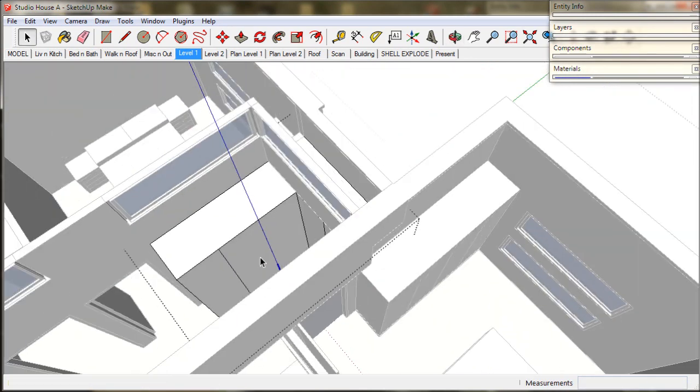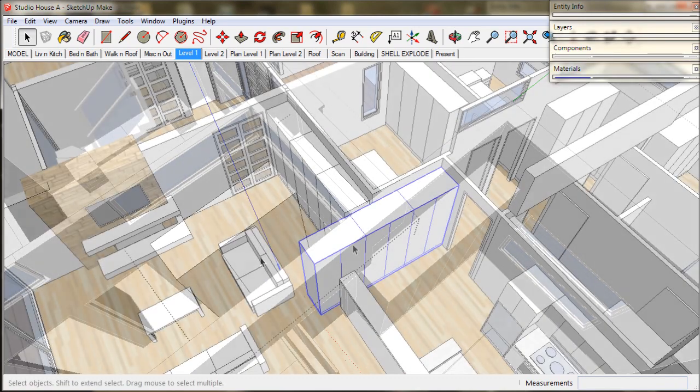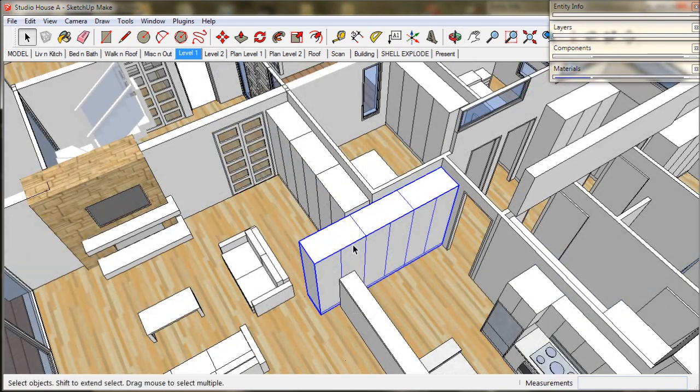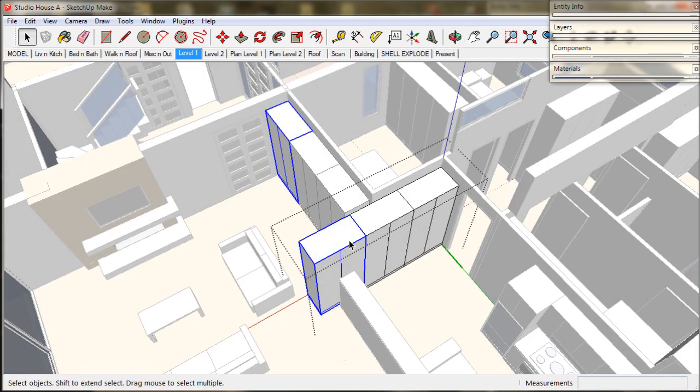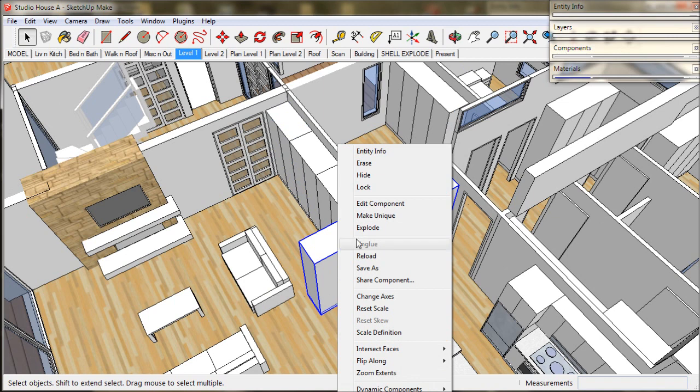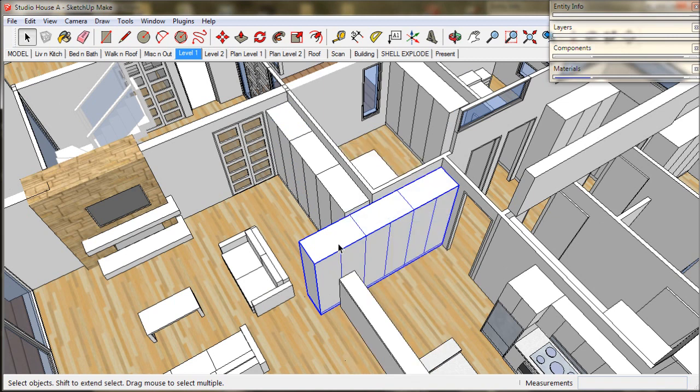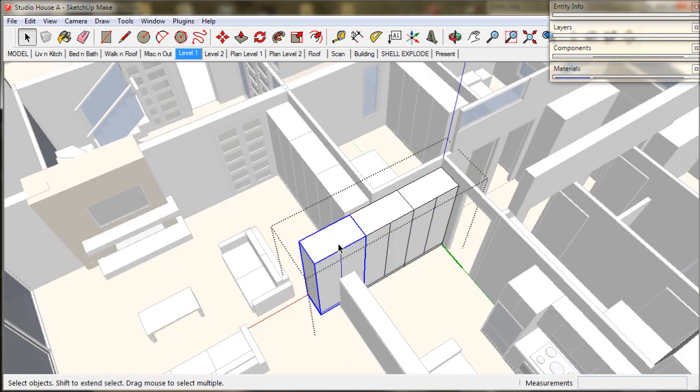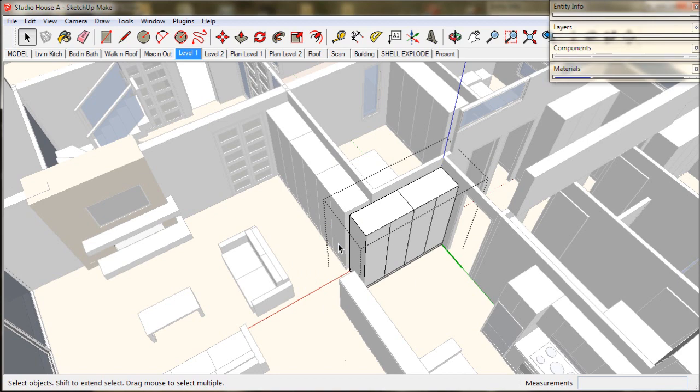Now we need to alter this cupboard which will be the pantry and appliance cupboard for the kitchen. I will just delete this end cupboard.